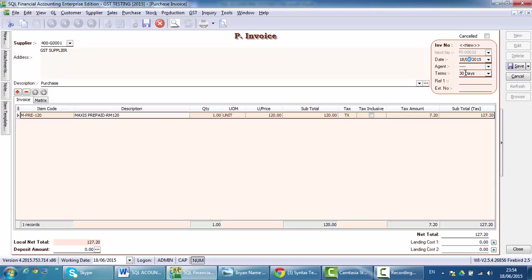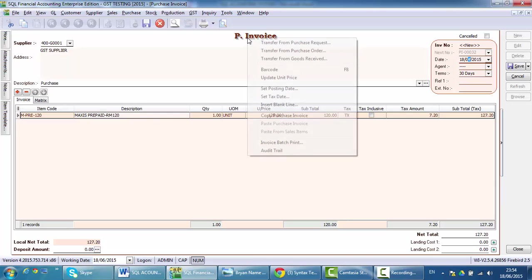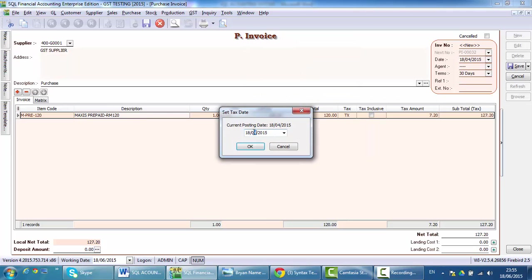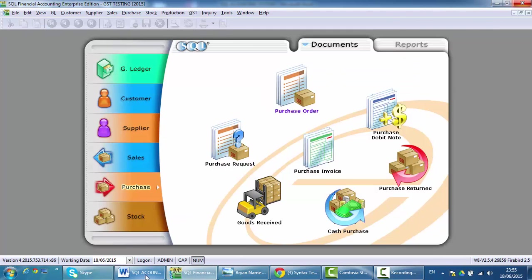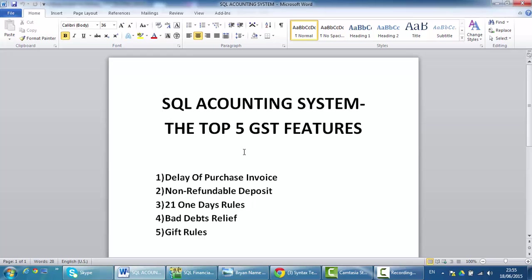So for SQL, what you need to do is just right-click the title and then set the tax date. Over here, you can actually set the date when you receive the Purchase Invoice — for example, 18th of August. Click OK and save the transaction. The system will separate out the purchase and put it back into April, and the GST input tax will be put into August, where you delay the claim of input tax to the August taxable period. This is correct. This is the first feature I would like to highlight.